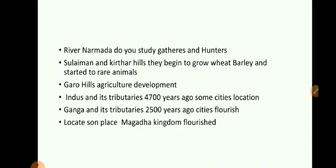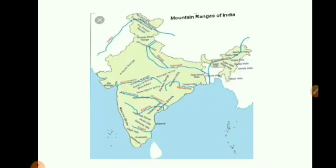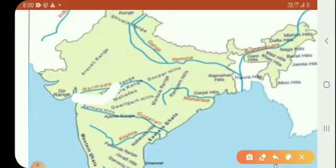So, river Narmada. Here, in river Narmada, you study about the gatherers. Can you see river Narmada here? Over here, you were finding gatherers and hunters near Narmada.